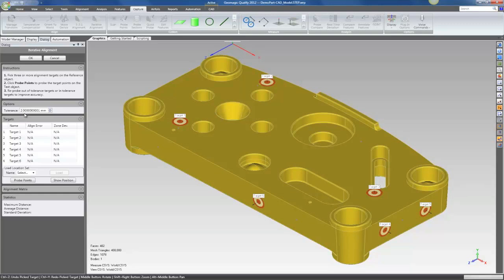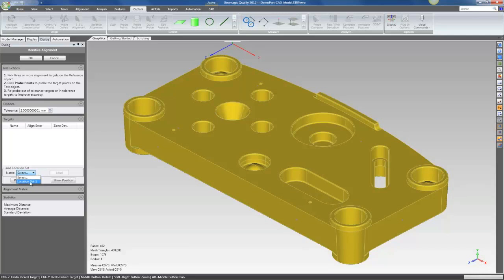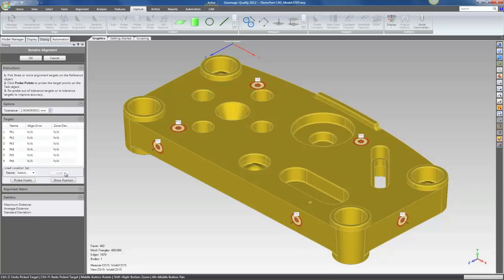Now in this case, instead of just picking the landmarks manually, I'm going to go ahead and delete those points. Usually what I like to do is load predefined alignment points from a location set. So I'm going to go ahead and select the location set and load those points.